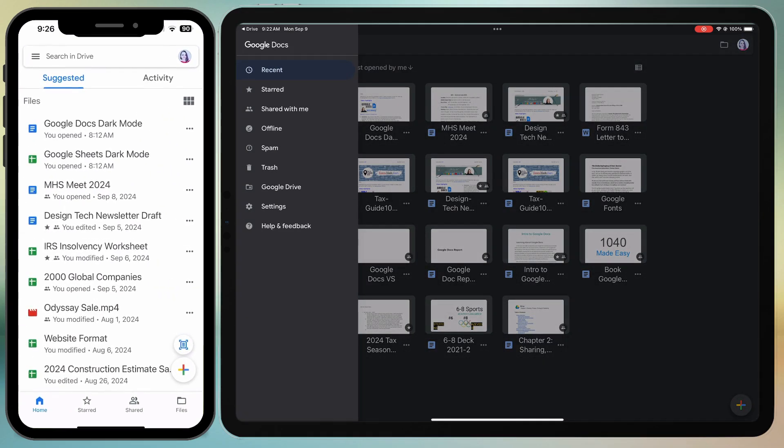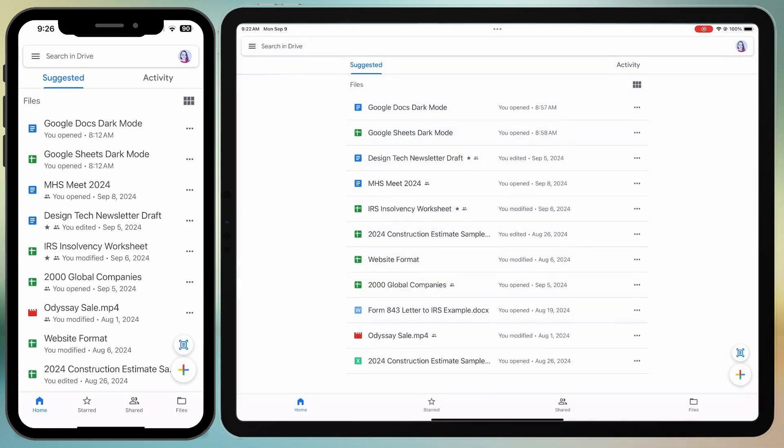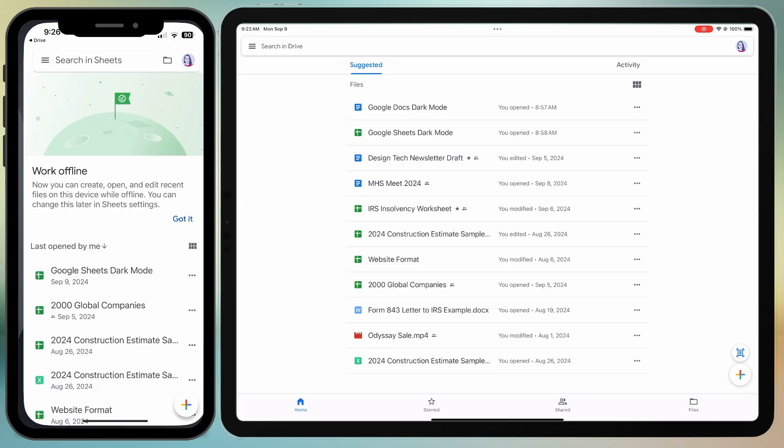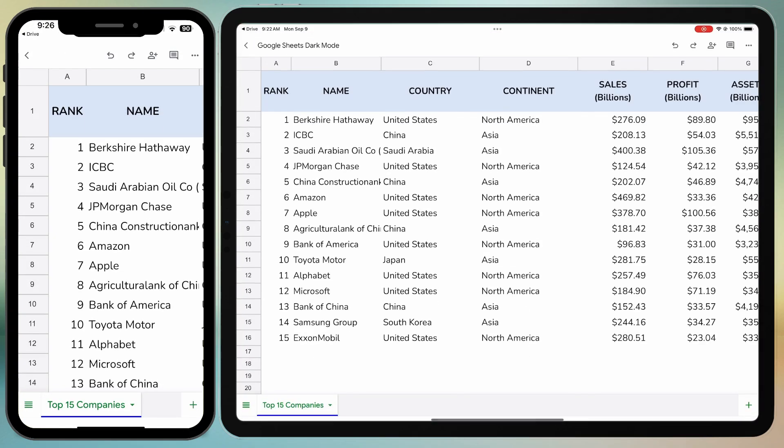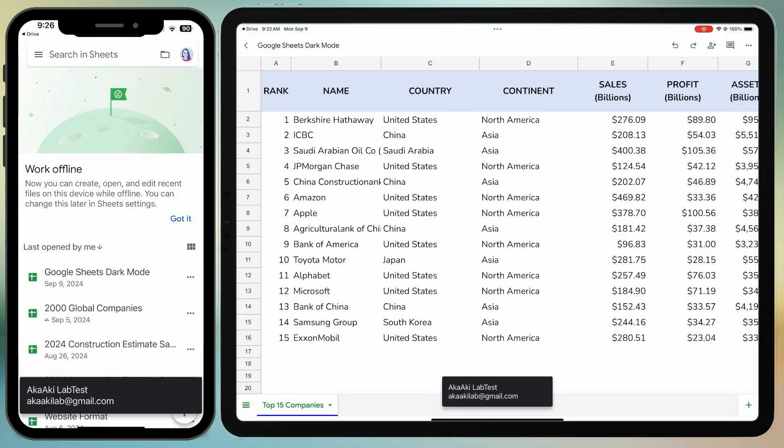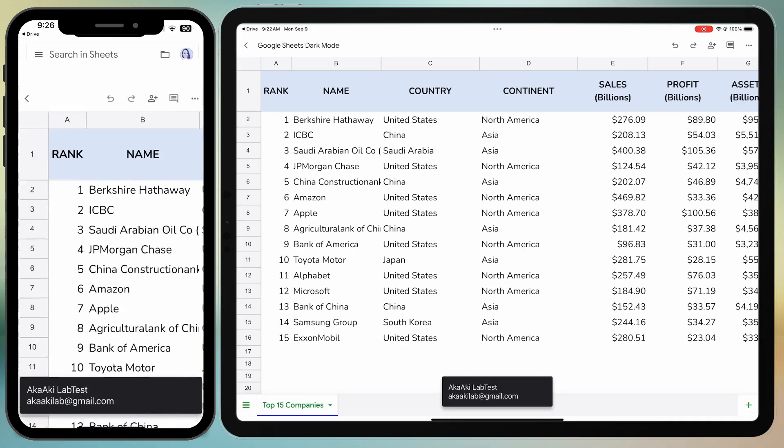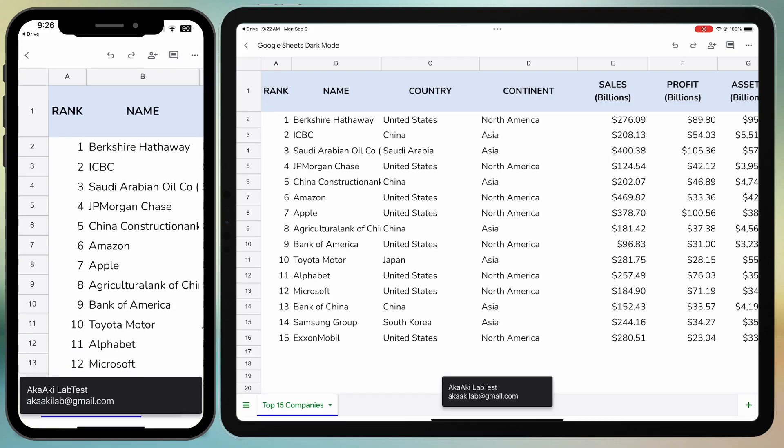Go back to Google Drive and open a Google Sheets document. You can see that the dark theme settings haven't been applied across all applications.